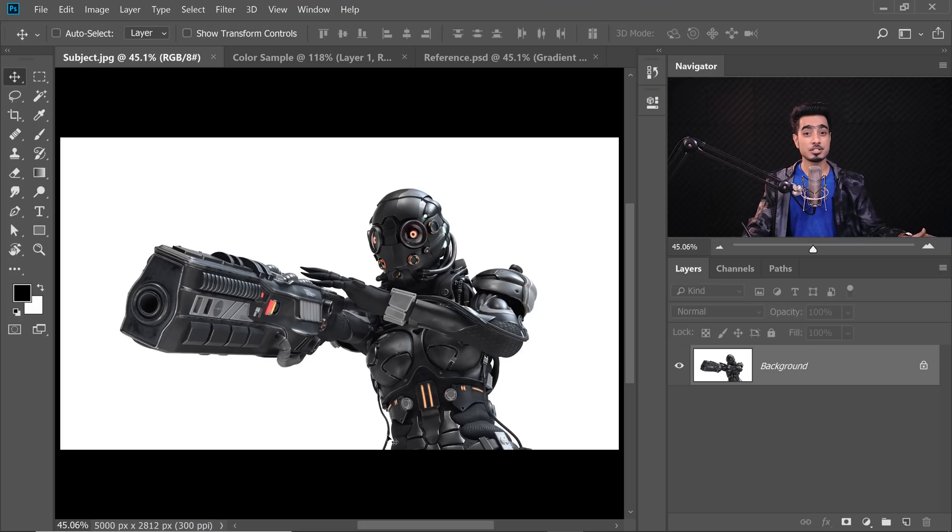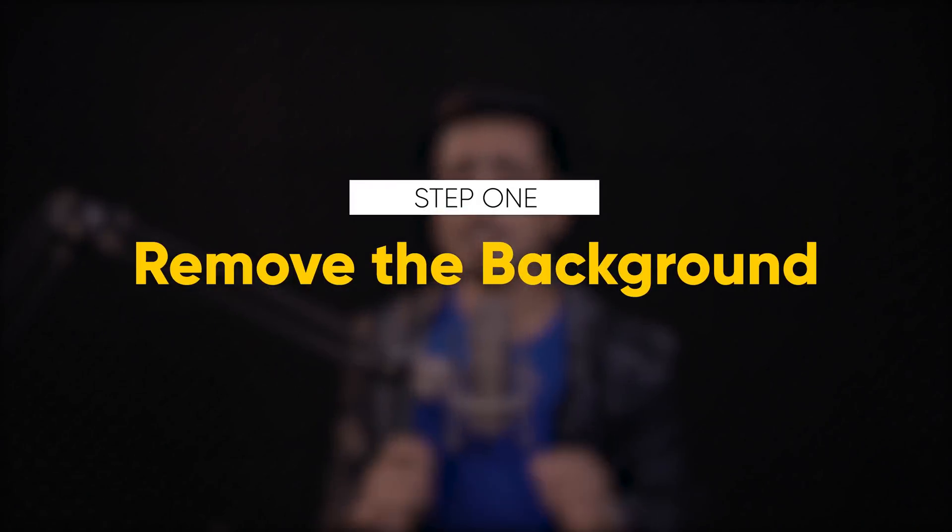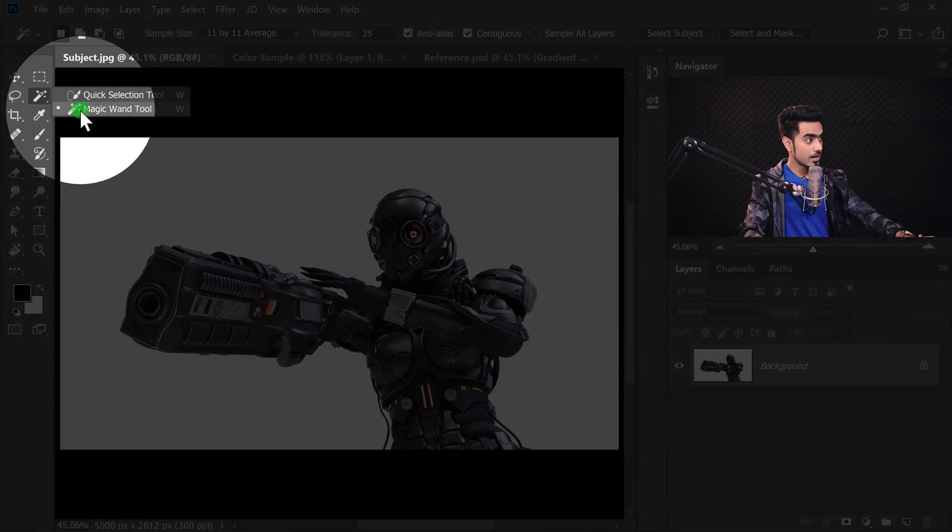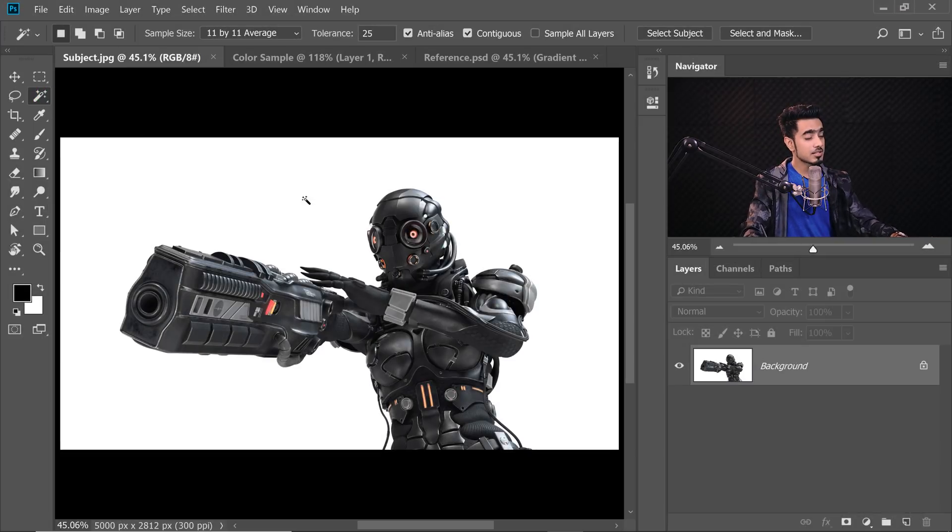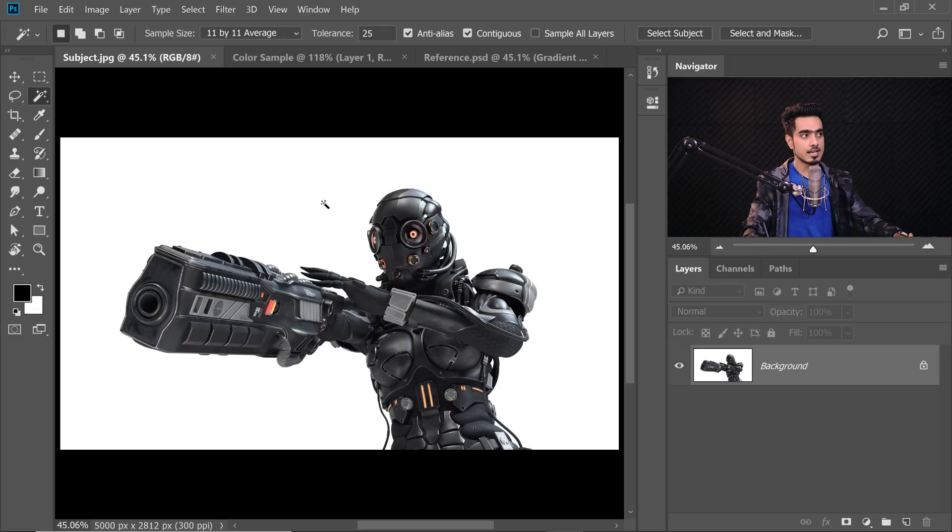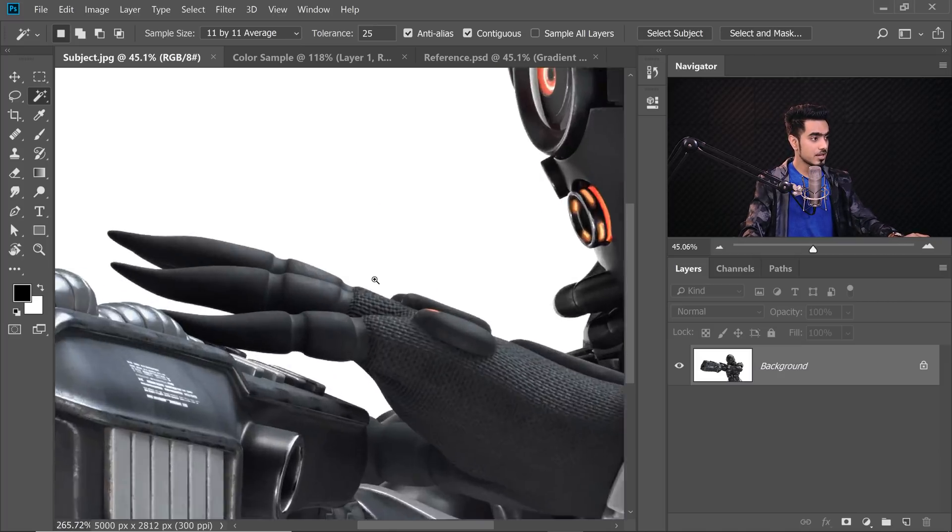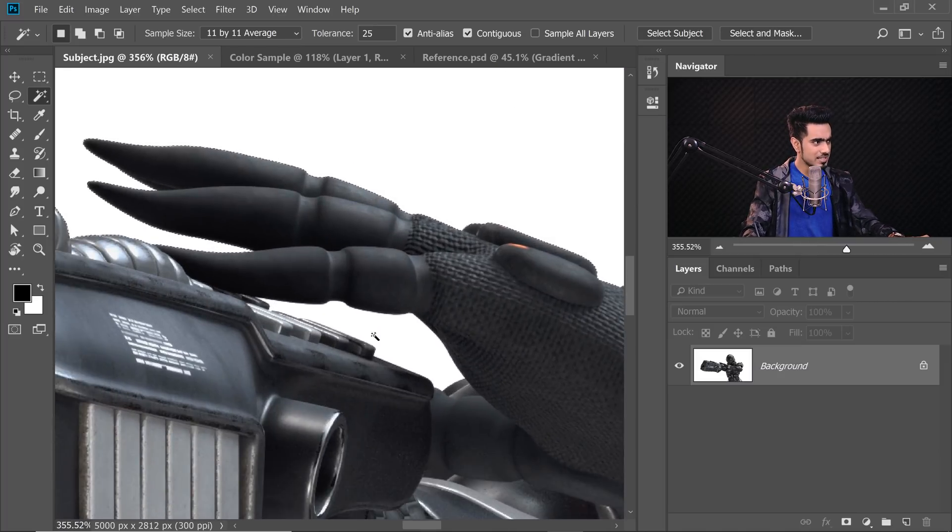So here we have a picture of a female cyborg which is super cool and step number one is simply removing the background. In this case, it's just white. So with the magic wand tool selected right there, just click on the outside. Make sure the tolerance is low enough so that the inside bright areas are not selected. Make sure Contiguous is checked.